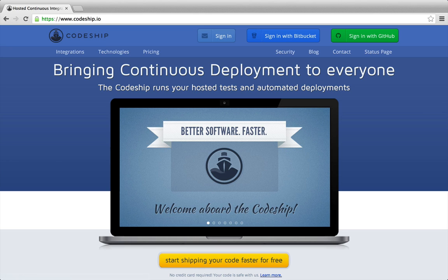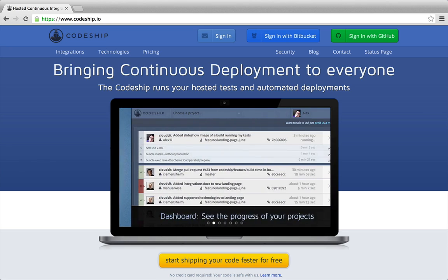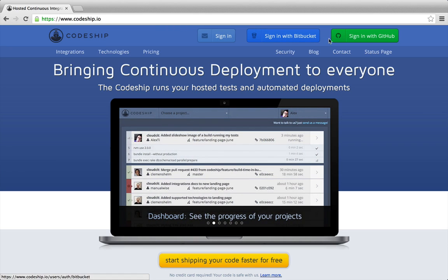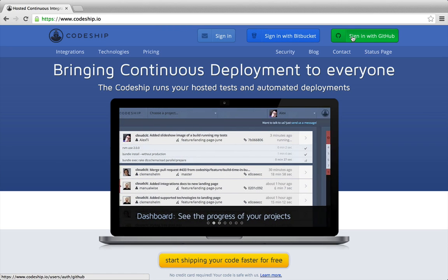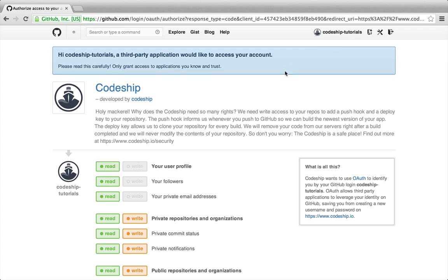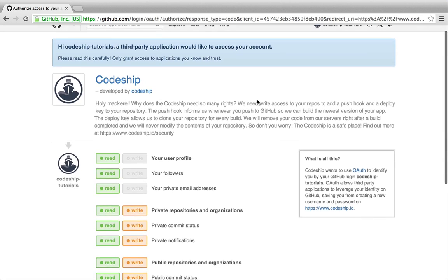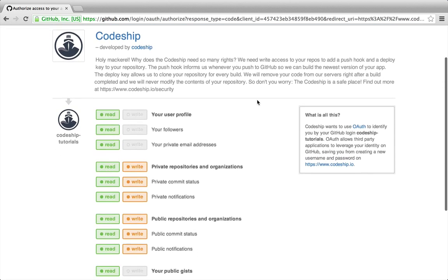Let's sign in to Codeship with GitHub. Codeship needs access to our GitHub repositories to be able to set them up. Let's allow access.